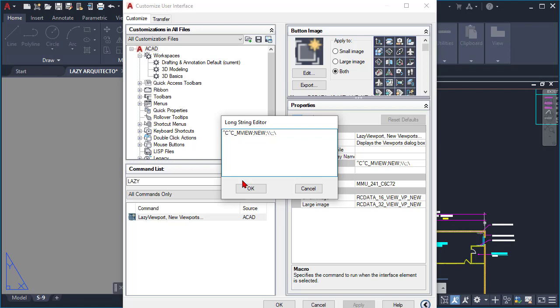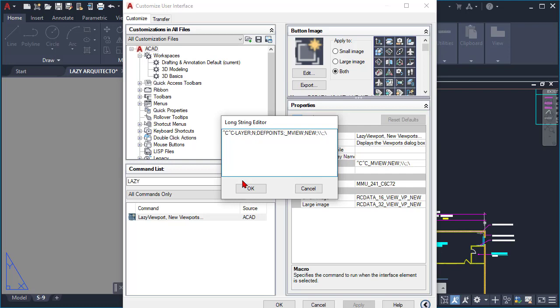Basically what we have to do here is start right here after the ^C^C, which means canceling any active command before using the lazy viewport command to avoid any issues or problems. So we're gonna create a layer using the layer command, and in this case I'm gonna say N for new, and then we're gonna pick here the layer for our viewport. In the office where I work, we always put our viewports on the d-point layer, so this is the name. And then I'll pick a color using the C option, and the color for the d-point is 26, and again d-point to apply this color to the d-points layer.